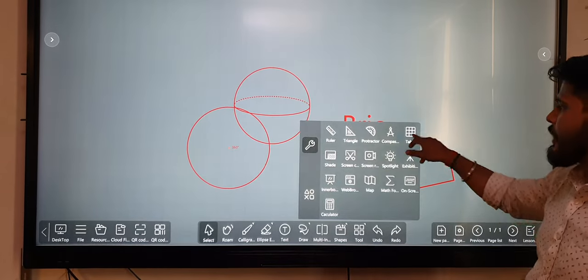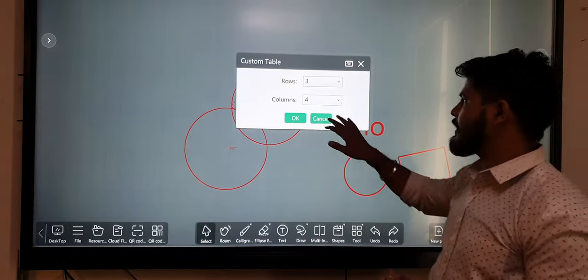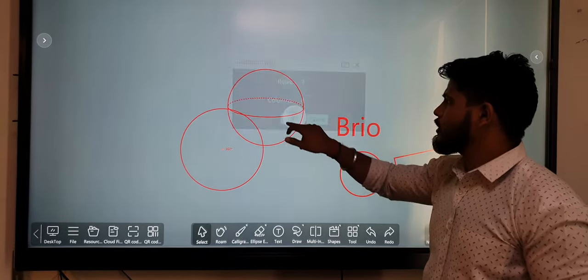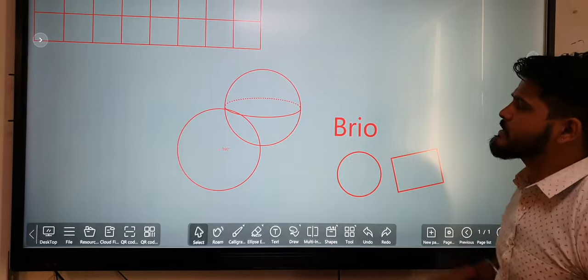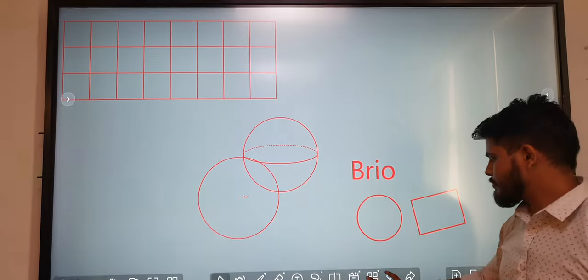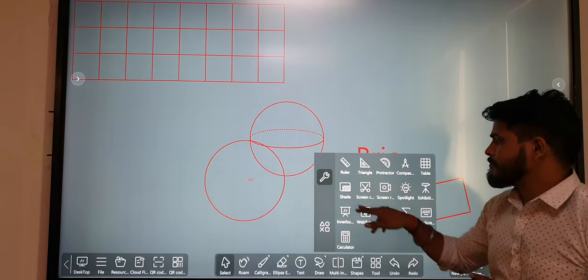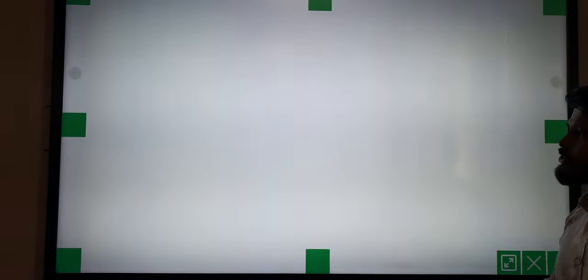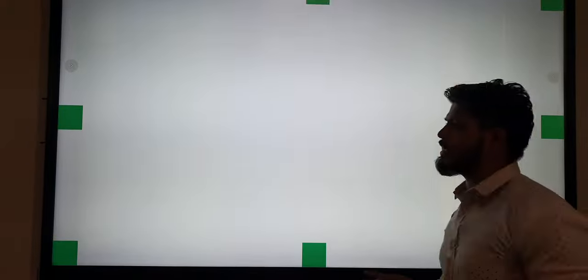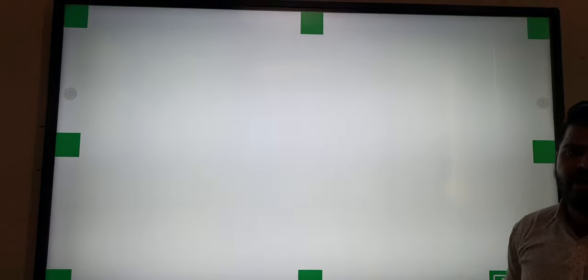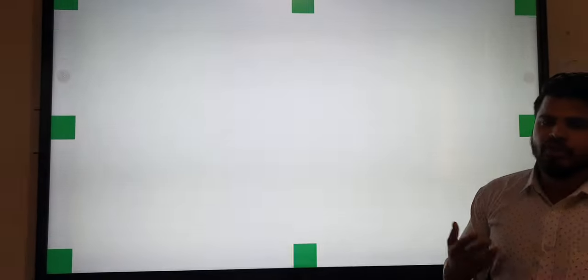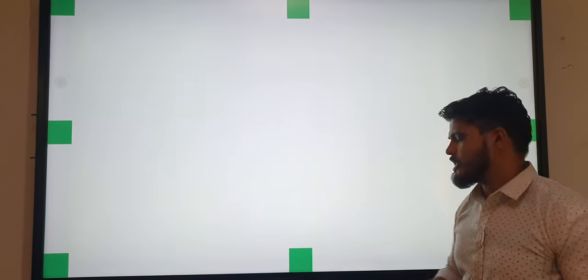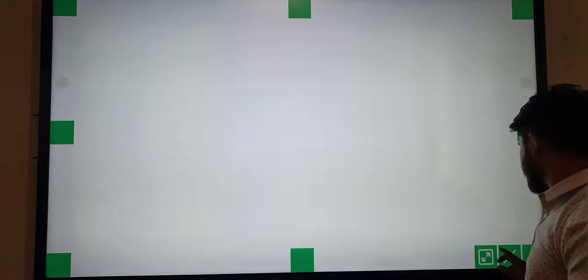There is a table option where we can insert tables for writing. There is also a shade option so we can fully cover our screen for showing questions and answers to our students.